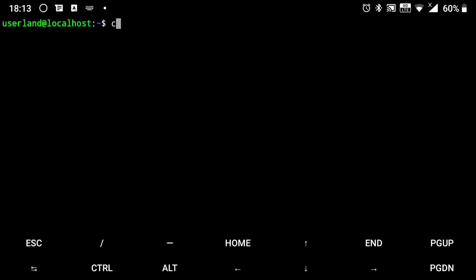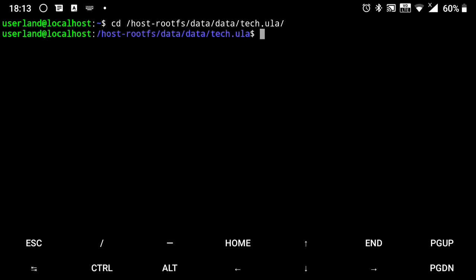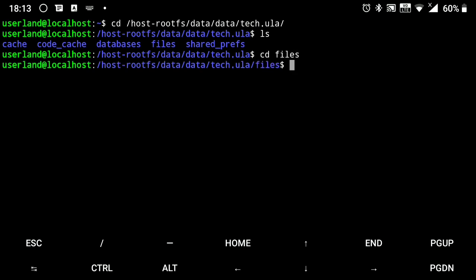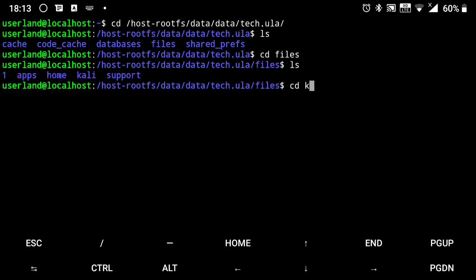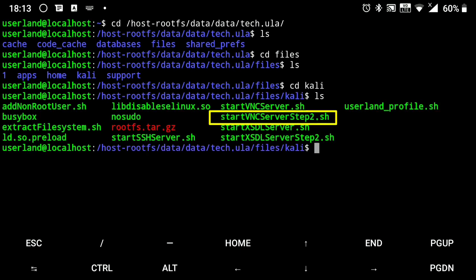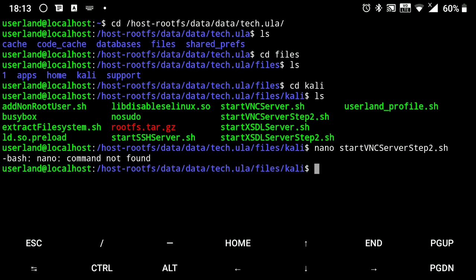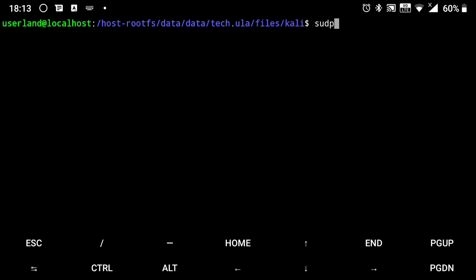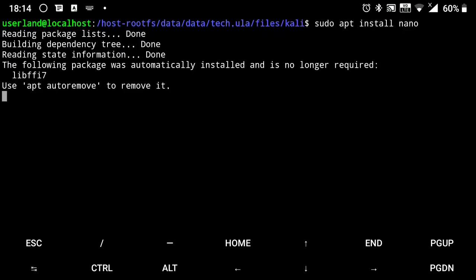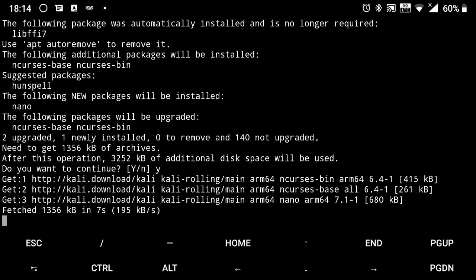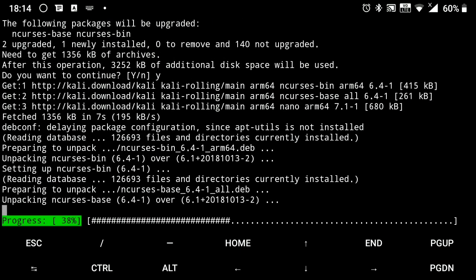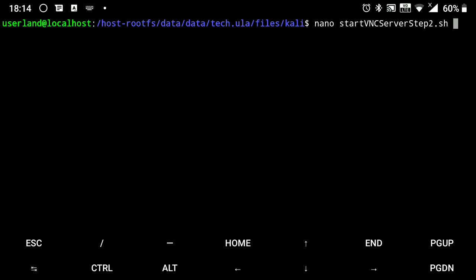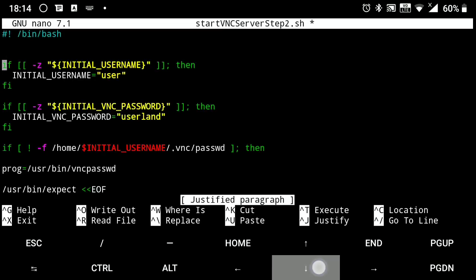Now to use the built-in VNC viewer in UserLand, we need to make some changes here. So change directory to this file. Now open this file. Go to the bottom of the file.